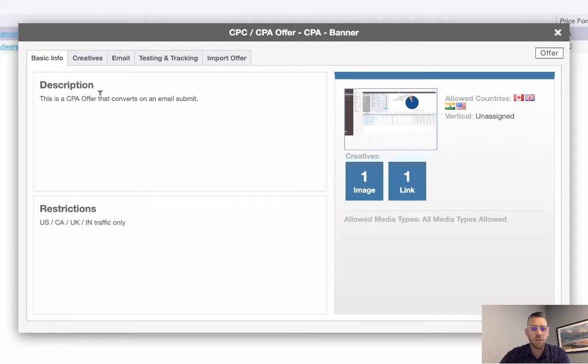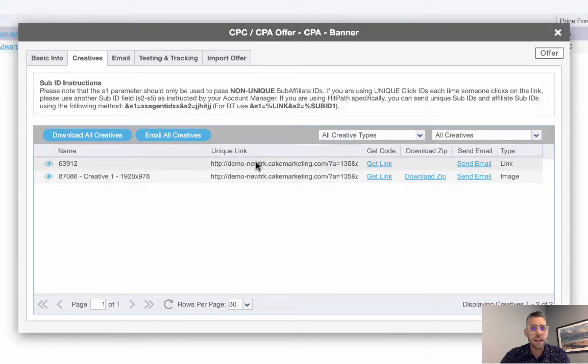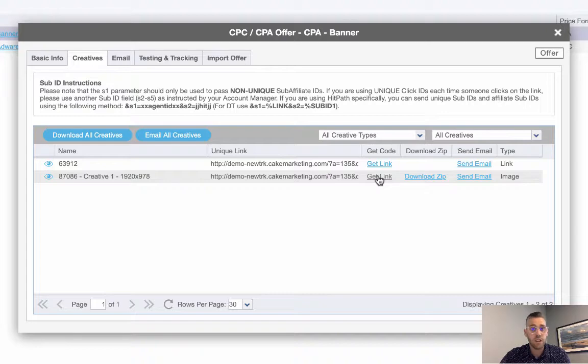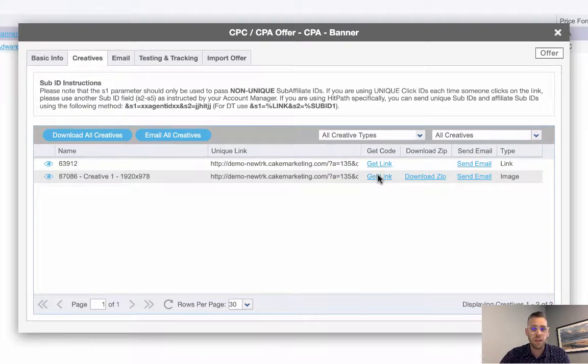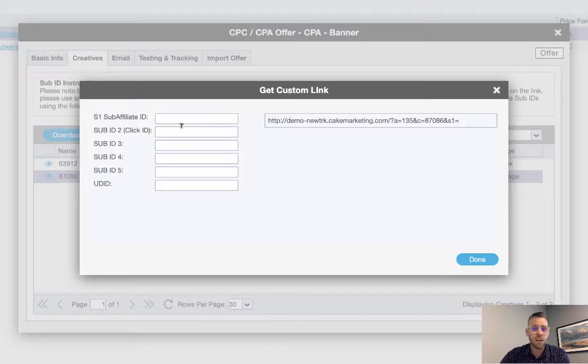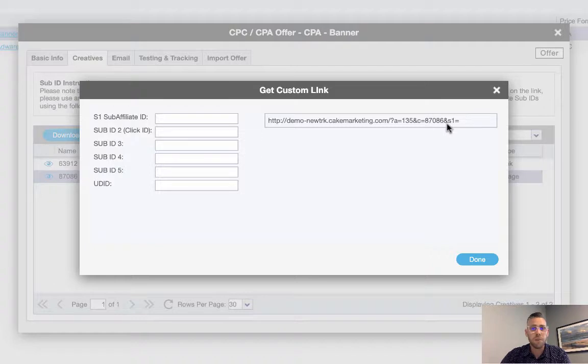In the creative section, you'll find a unique tracking link per creative. You can get the link directly from here. This is a link generator where you can plug in sub IDs or anything else like that. I can say here's my sub affiliate and other sub IDs, and it'll actually build the tracking link for you right here. That's probably the best way of grabbing one individual tracking link.